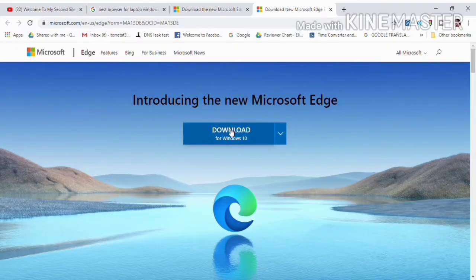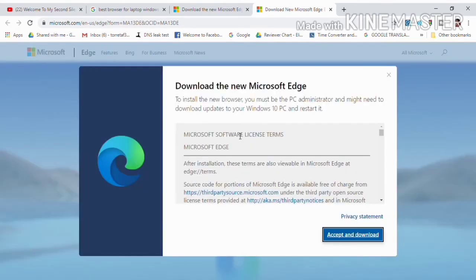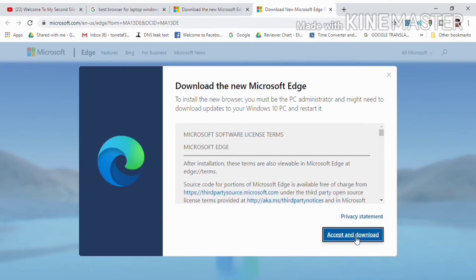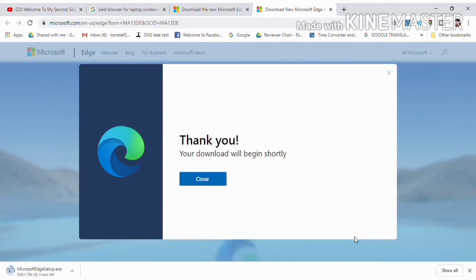If you have the old version of Microsoft Edge, this will appear on your screen. Then click accept and download. Your download will begin shortly, then tap close.